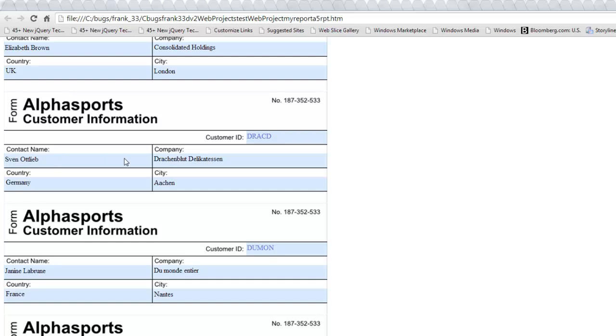The ability to use the same absolute layout editor in layout table reports as you have in the UX component is a powerful new addition to the report feature in Alpha Anywhere. Thanks very much for watching.